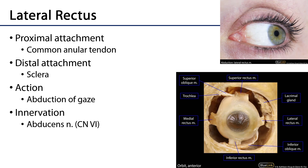Next we have the lateral rectus, which like the medial rectus takes its proximal attachment from the common annular tendon, with its distal attachment at the lateral aspect of the sclera. Its actions are not confounded by the shape of the orbit — when the lateral rectus muscle pulls, gaze abducts or moves laterally. It is innervated by the abducens nerve. A helpful mnemonic: the abducens nerve abducts gaze via the lateral rectus.